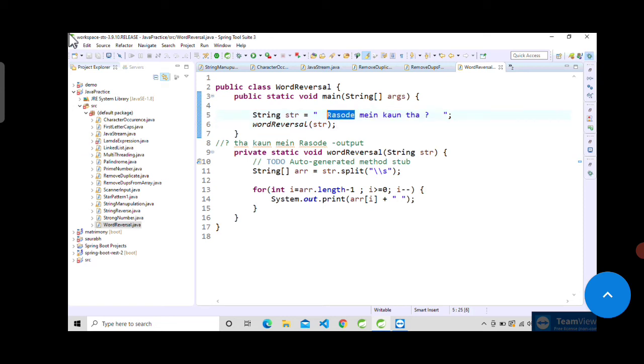Then just print that array in reverse order, so it will print the question mark, then the last but one element, and so on. I hope you got the concept and please let me know your thoughts in the comment section.